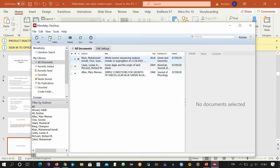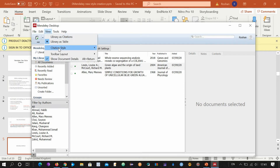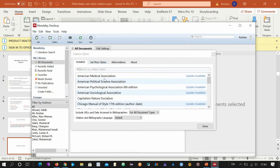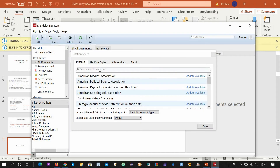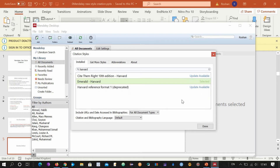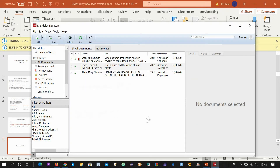Click Done. Let's see the Harvard Emerald style under More Styles. This is the style that we just installed. Now you can click this button to use this style — click and this style is now selected. Now let's see the webpage method.